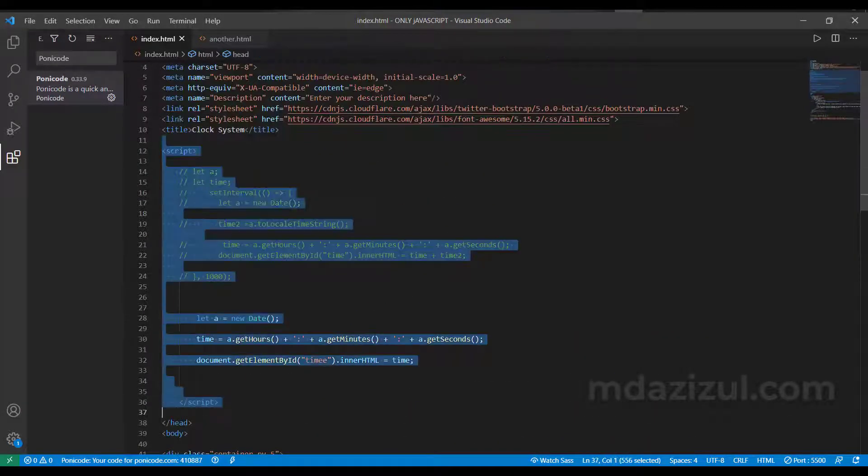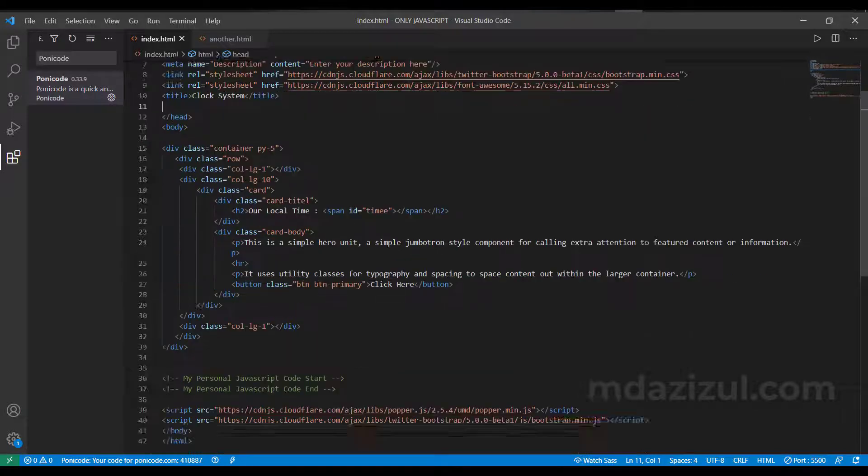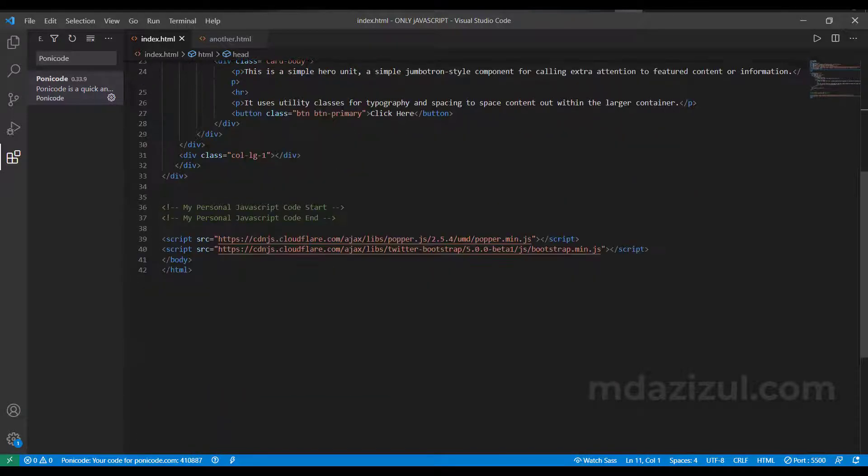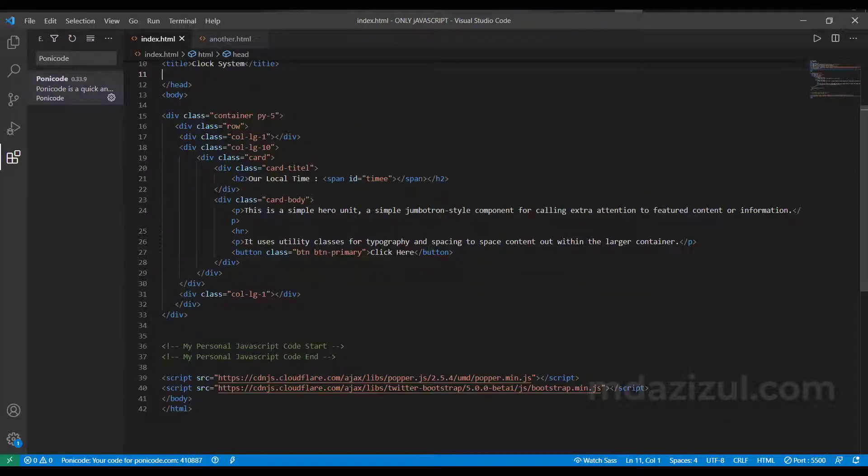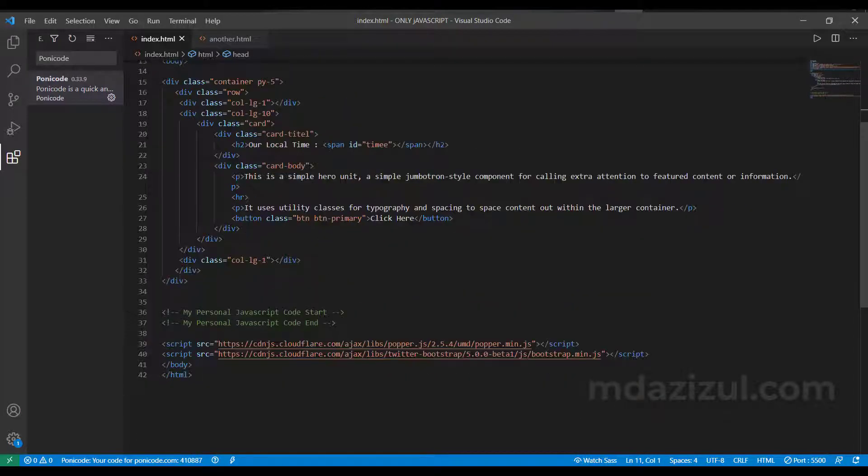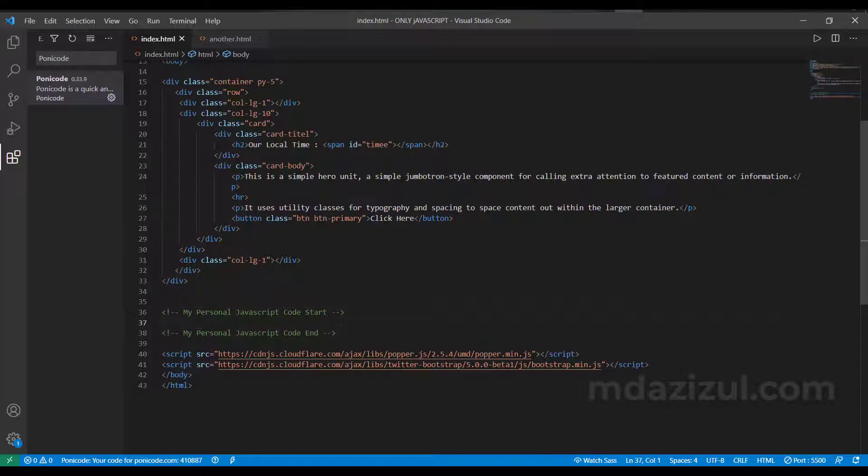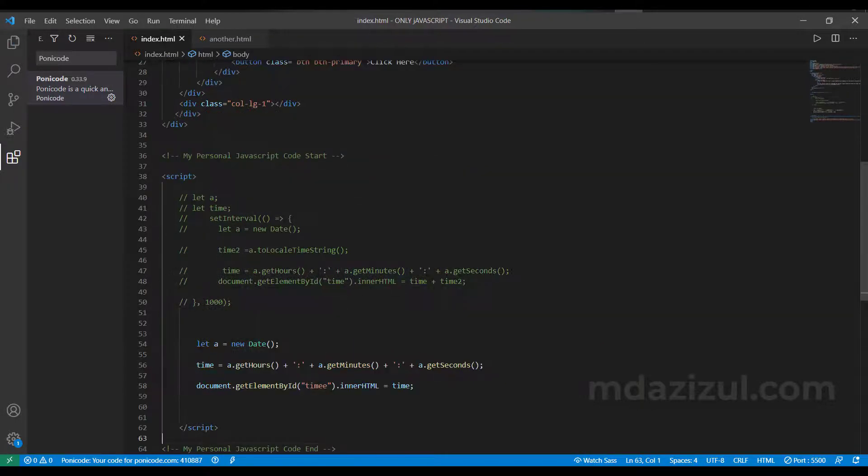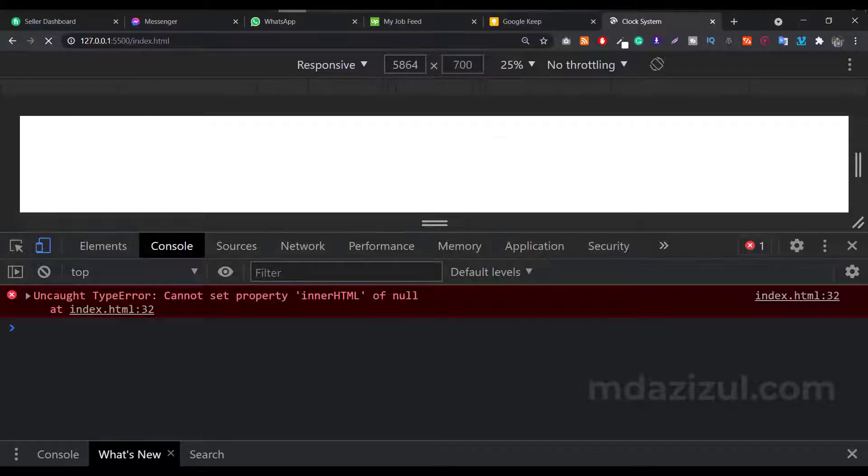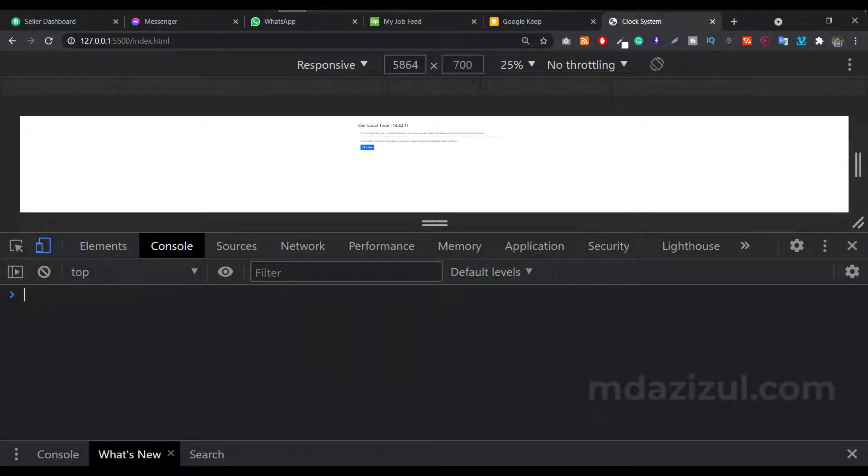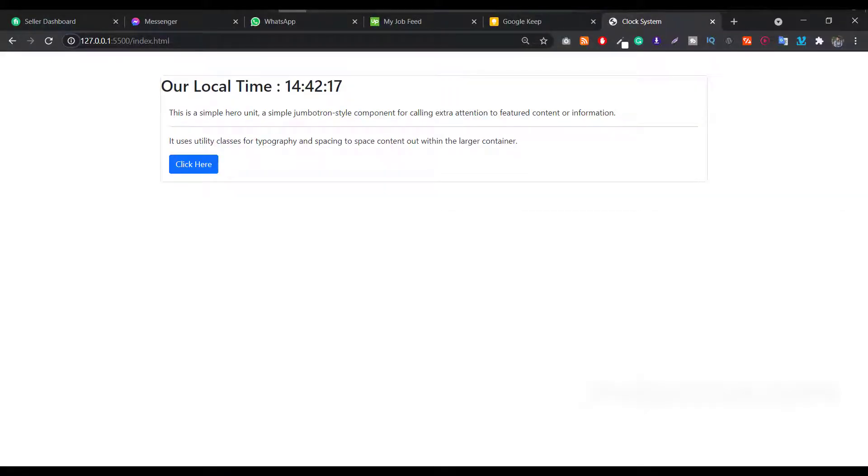That's why we have to cut this script tag and go to here at the body bottom and just paste here. Paste your script tag, and then go to your page and reload.